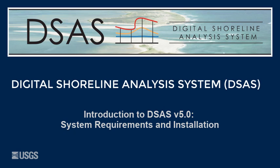Hello and welcome to the USGS series of help videos for the Digital Shoreline Analysis System, or DSAS.